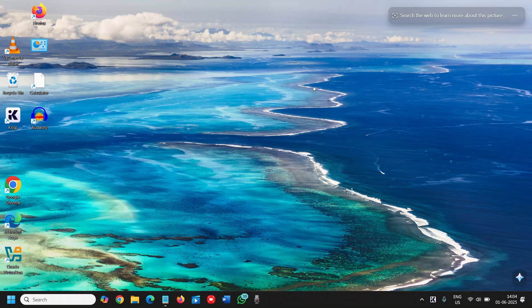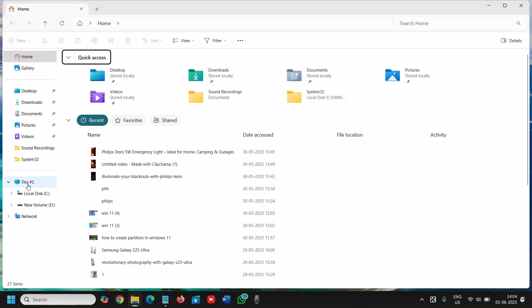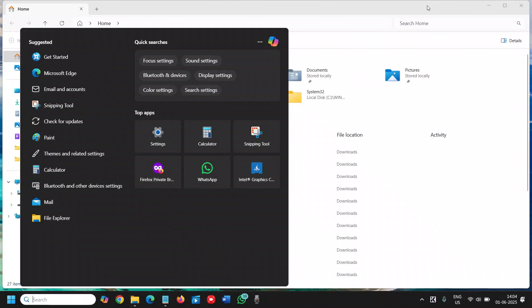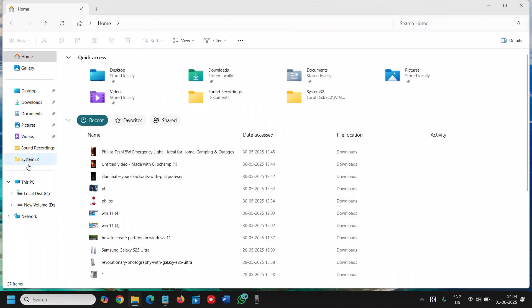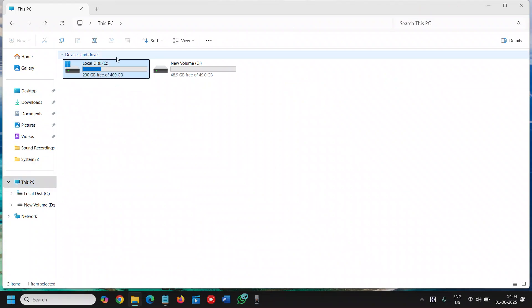And one more bonus tip: open File Explorer and go to This PC. From here, see how much space you have. Sometimes if you have a red disk, like disk full, that also takes time to turn on the computer.